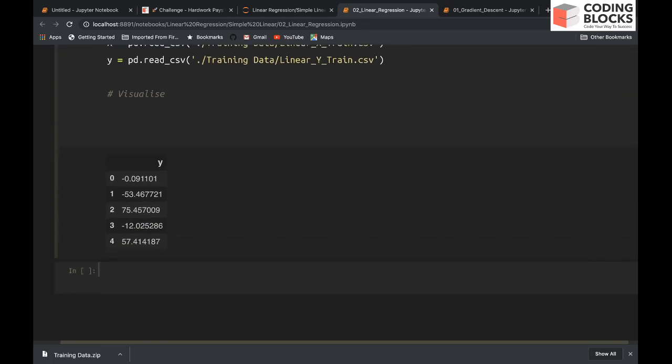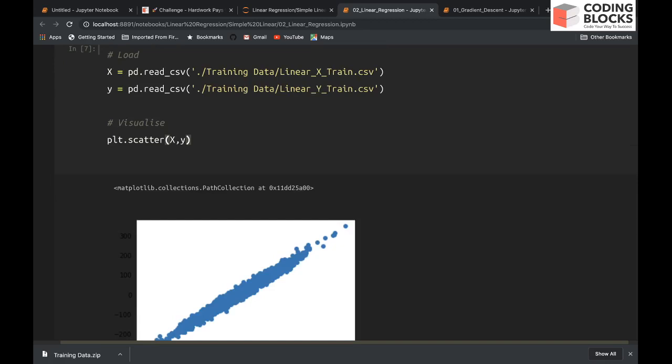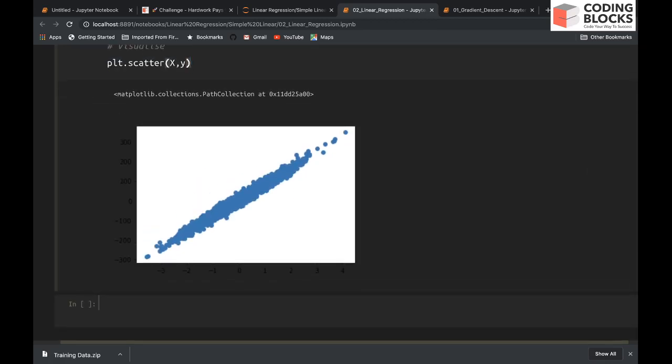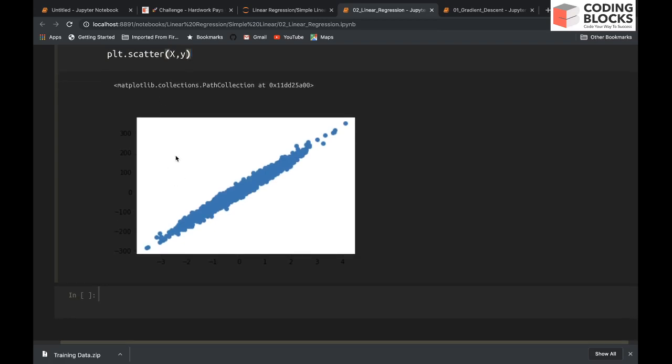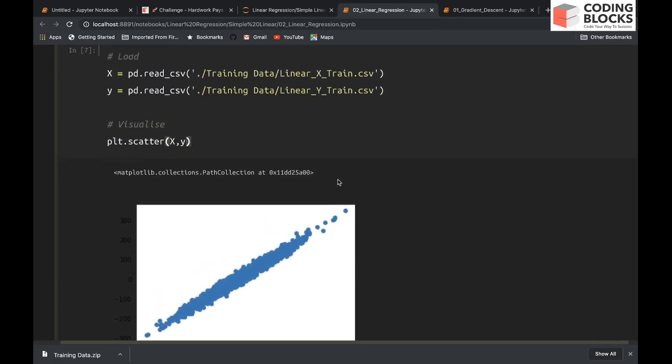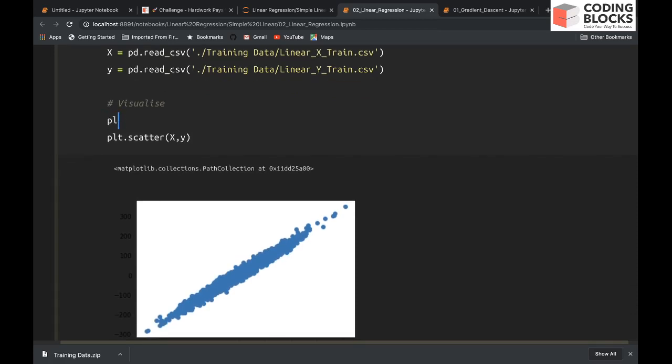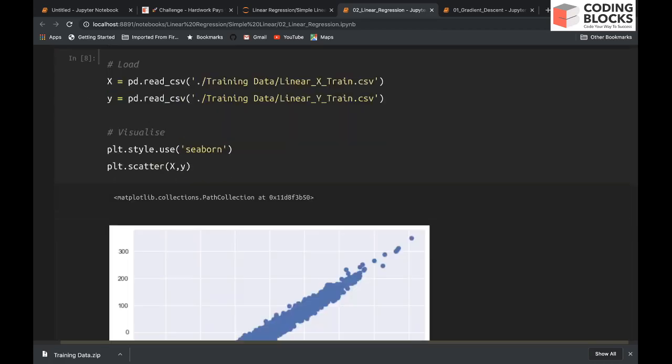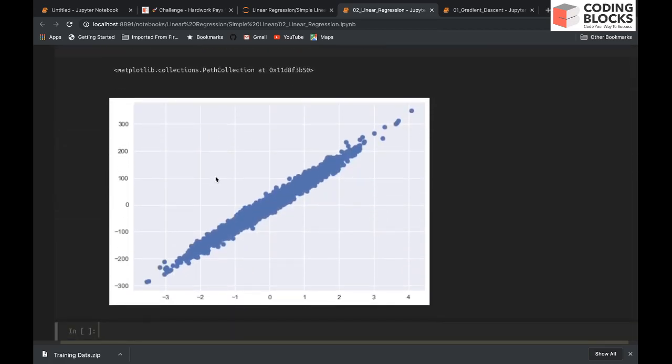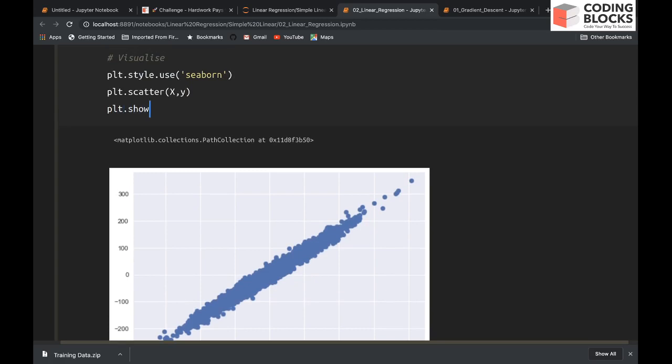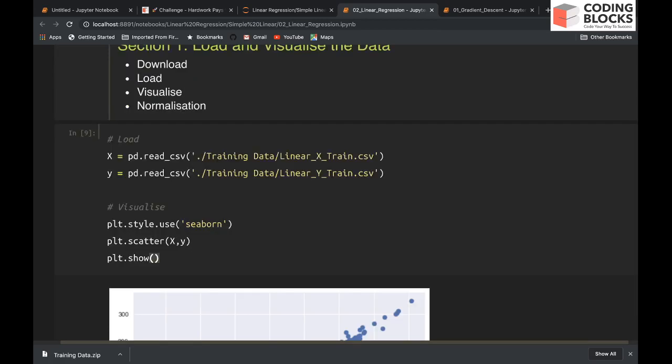To visualize, we can use matplotlib and we can draw a scatter plot between x and y. This is how the data looks like. To make this graph a little more beautiful, I'm going to use the Seaborn style of matplotlib: plt.style.use('seaborn'). Now it looks slightly better, and I can say plt.show().